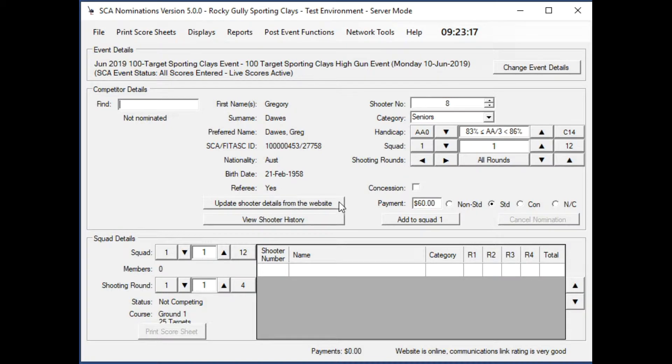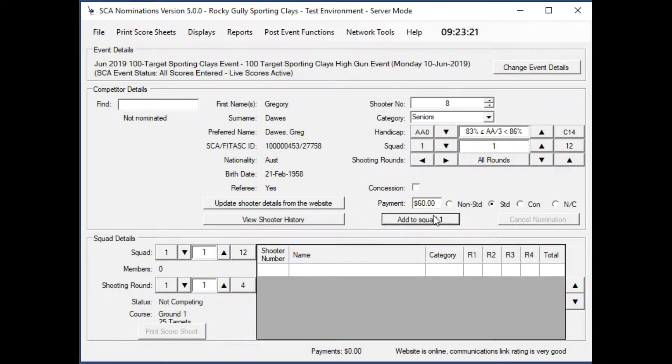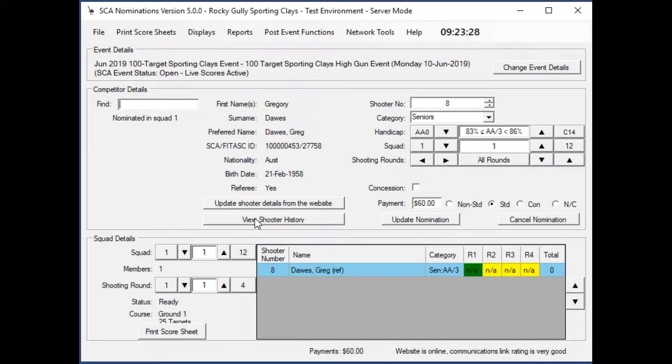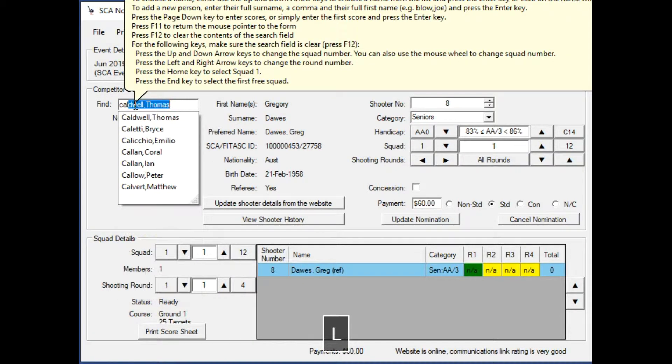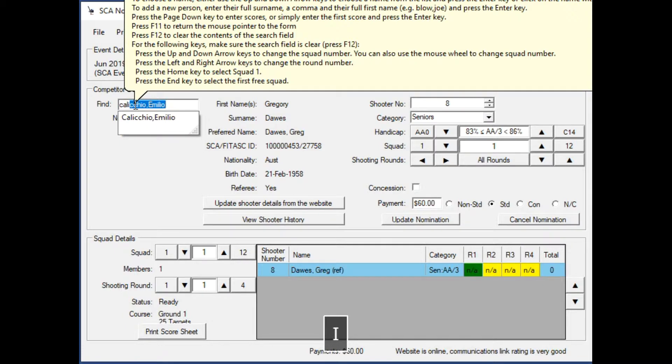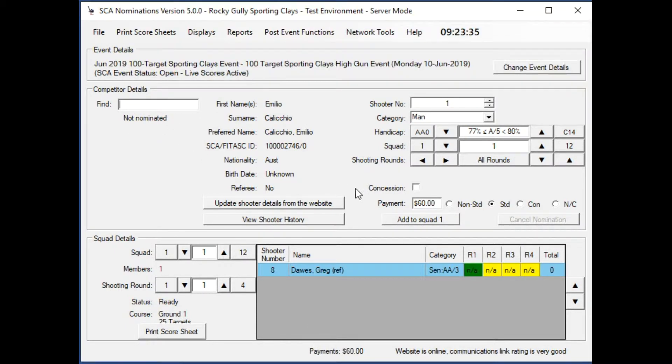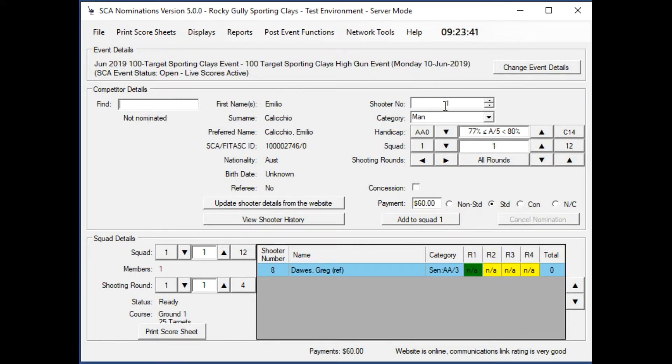Greg happens to be a referee, so his shooter number has been adjusted so that he'll be the last one in the squad. I'll now get another shooter, C-A-L, Emilio Caliccio. He's not a referee, so he goes at the start of the squad.